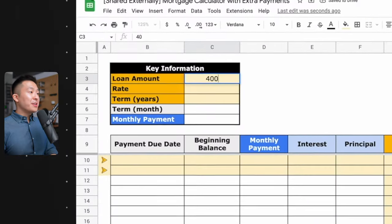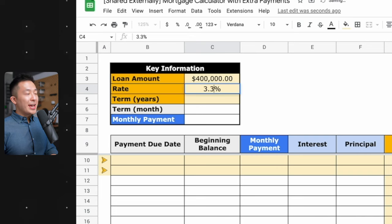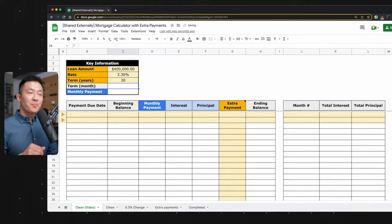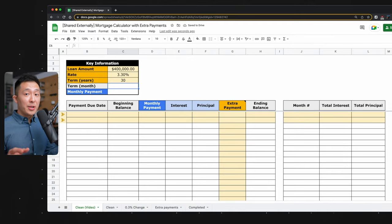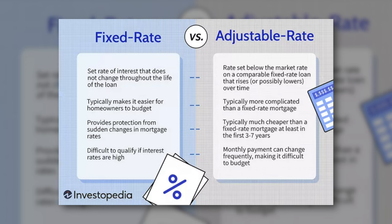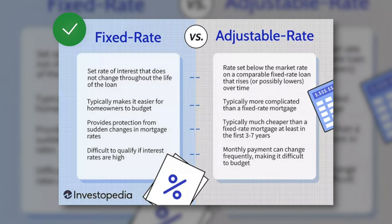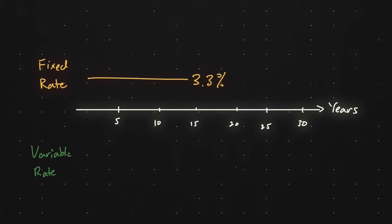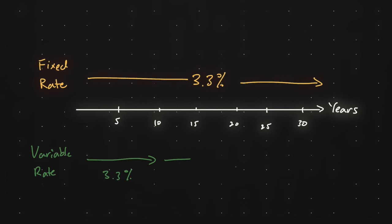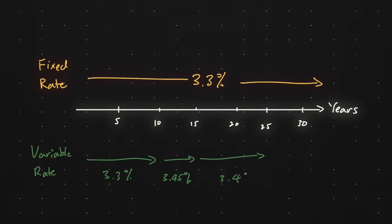I borrowed around $400,000, and the interest rate I got in the end was 3.3%, and it was a 30-year mortgage, one of the more common timeframes. Please note the calculations we're going over today are for a fixed rate mortgage, where the 3.3% interest rate does not change over 30 years, versus an adjustable rate or variable rate mortgage, where the interest rate may change over the lifetime of the loan. Calculations are slightly different — I'll touch on that at the end of the video.